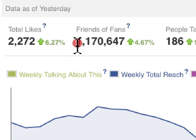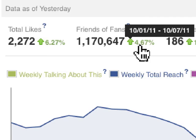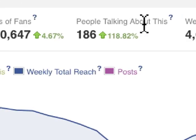Friends of Fans is really just the collective number of friends that all of your fans have. We're seeing an increase here of 4.6%, between 10.1% and 10.7%. People Talking About This is simply the number of people who have either liked the page, liked a post, commented on a post, shared a post, RSVP'd to an event associated with the page, mentioned the page in an update, or tagged the page in a photo.